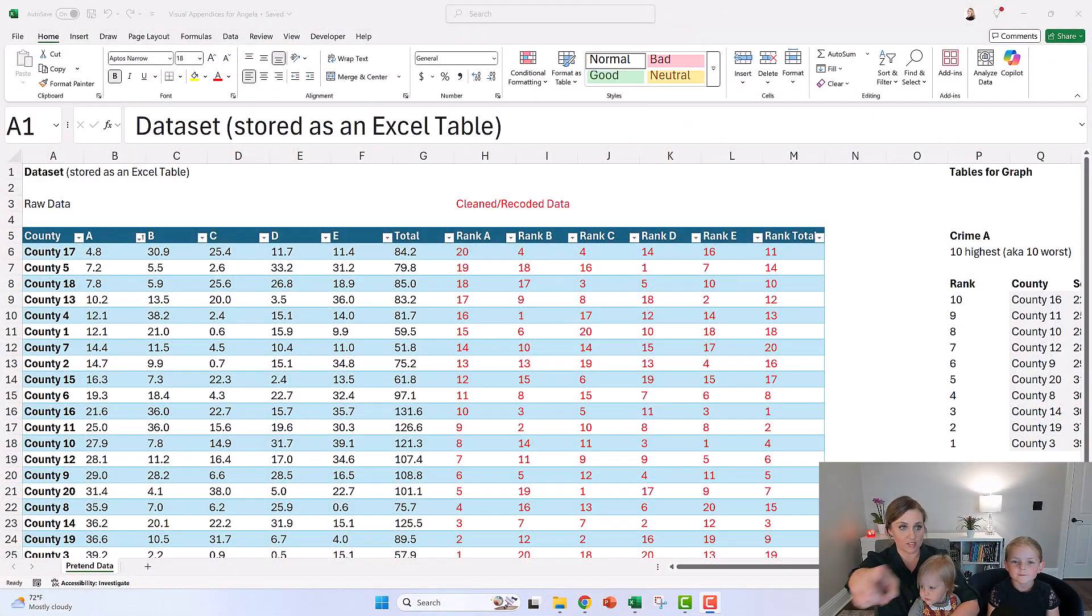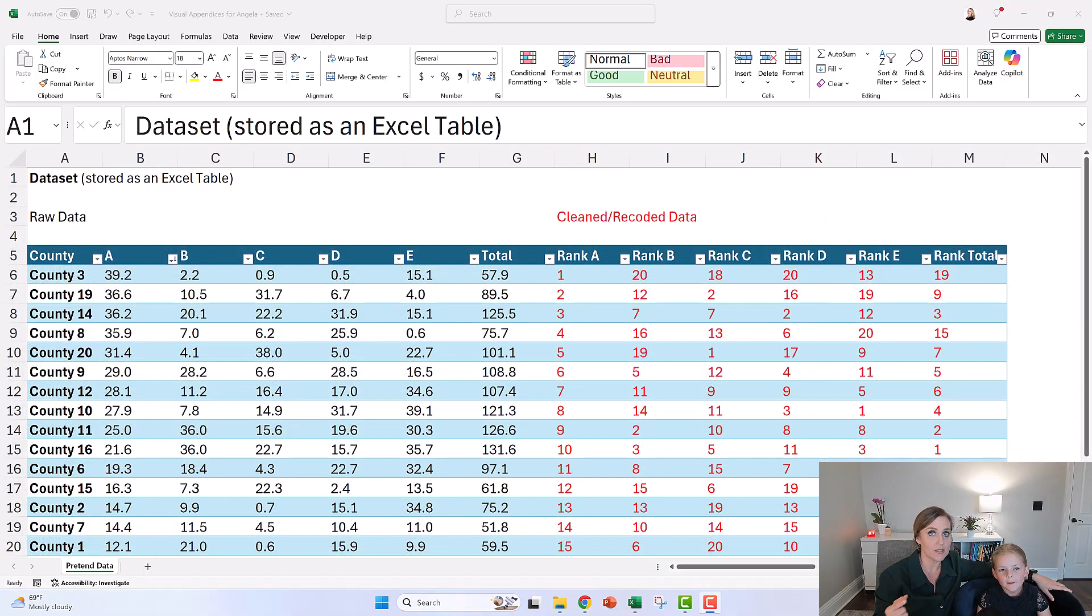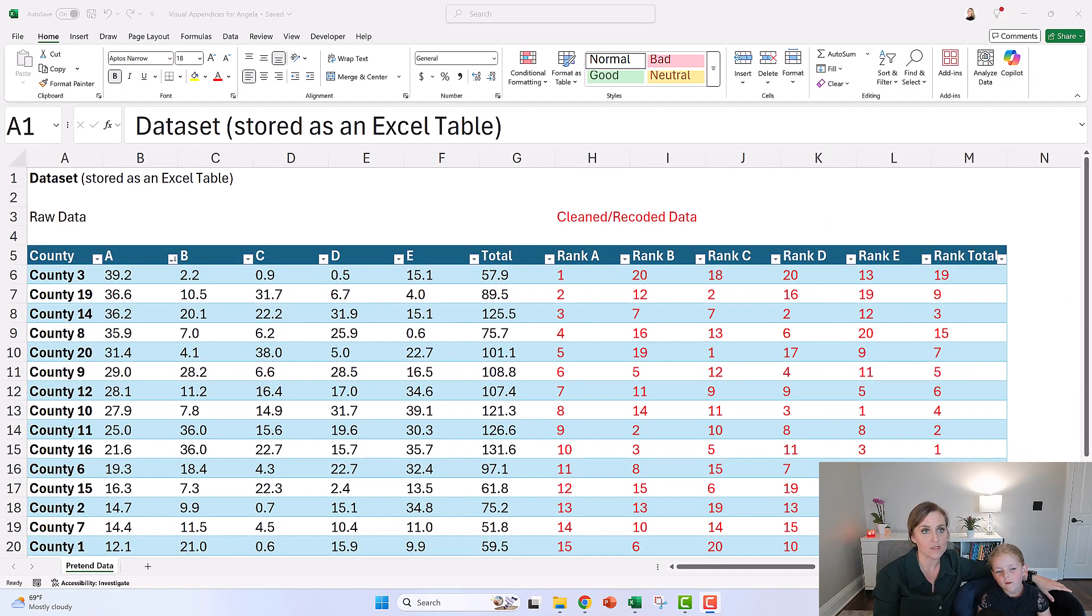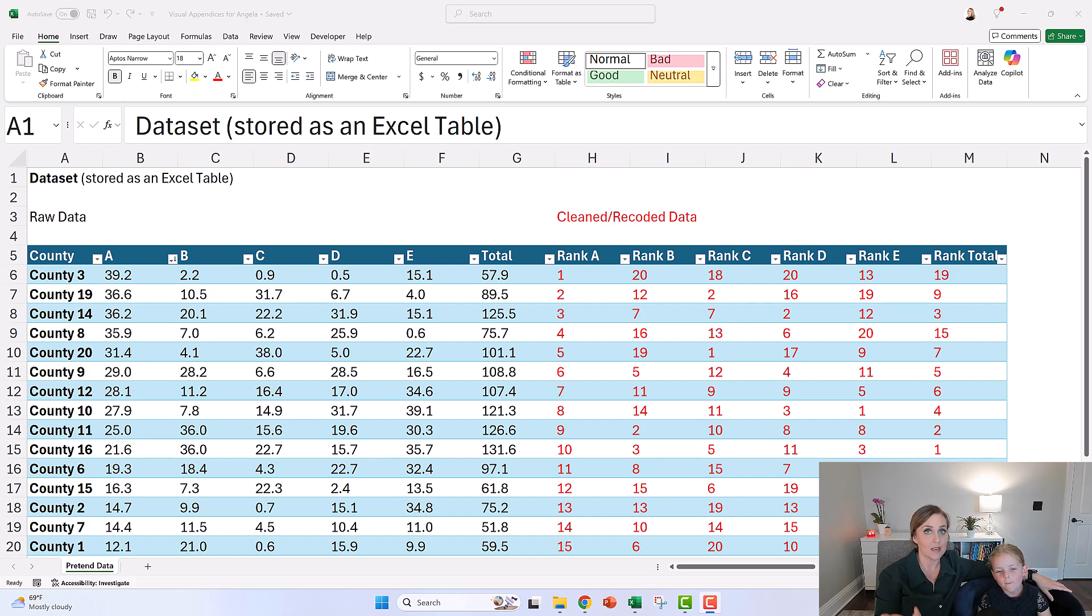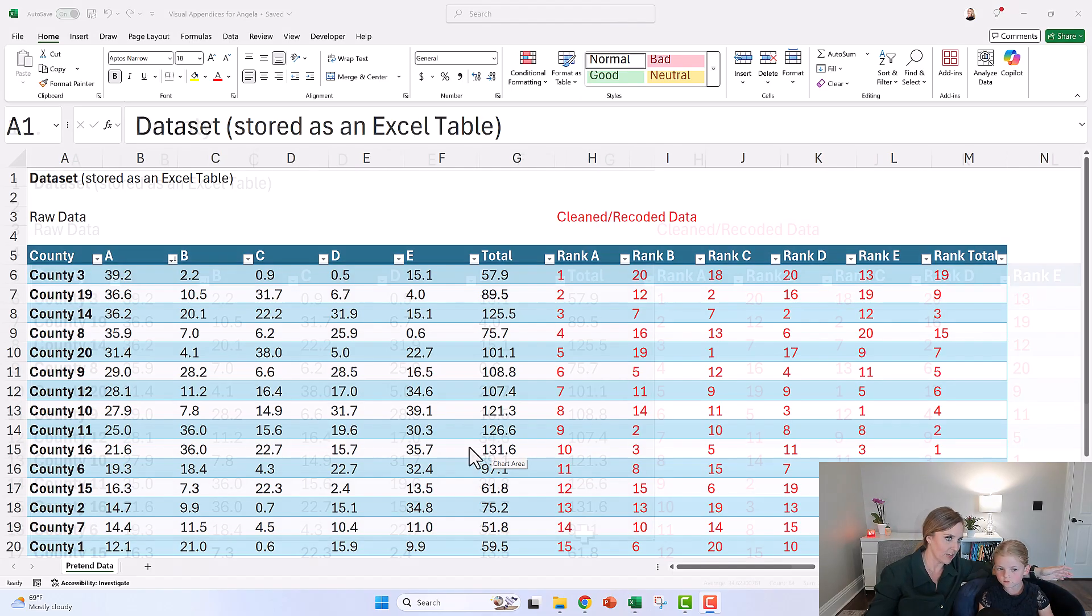You know that mommy works on a computer, but do you know what I do on the computer? I do stuff like this. Do you see this? Today I was leading office hours for participants in my online courses, and one of the women, Angela, who lives in California, brought a dataset that looks sort of like this.